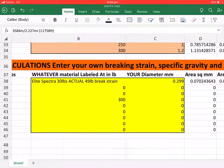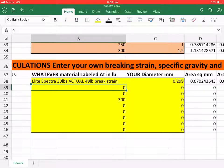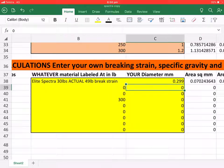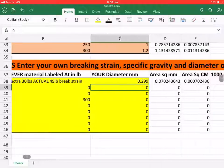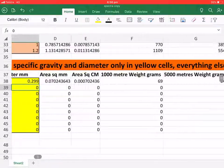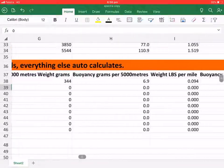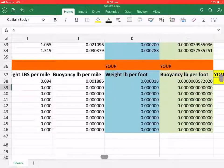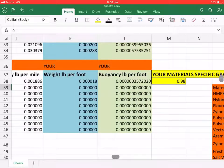We need the break strain of the product, the diameter of the product, and the specific gravity of the product.